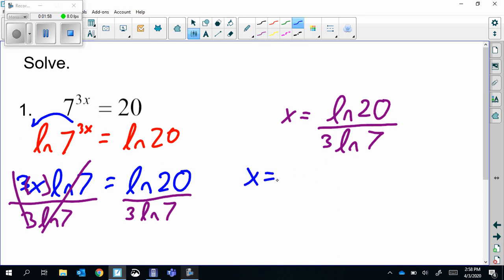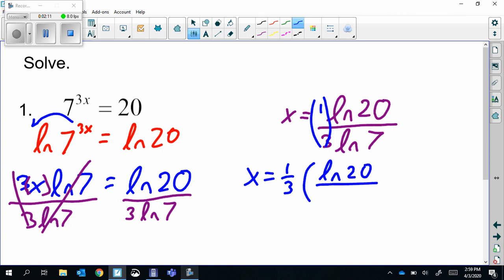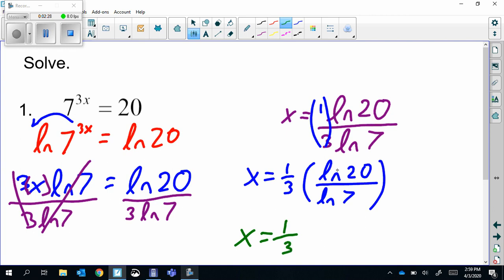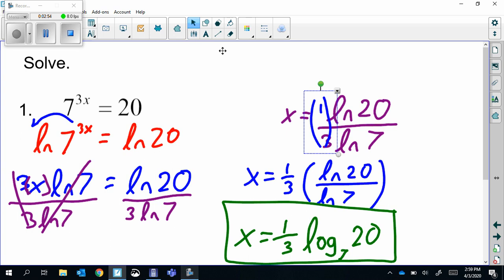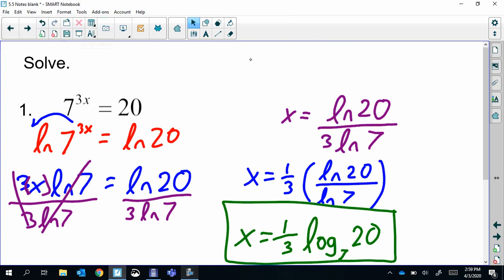Or you can go a little bit further. You can look at the coefficient — it's one-third — and then ln(20) / ln(7). That fraction is our change of base formula, so we could rewrite this as (1/3) · log base 7 of 20, if you wanted to write it as just one log instead of a fraction. Either way is correct.